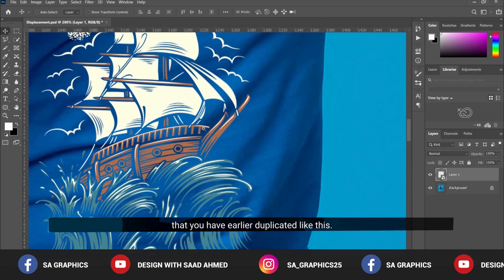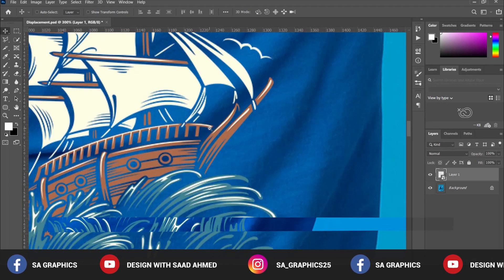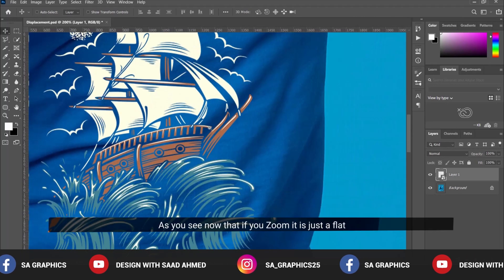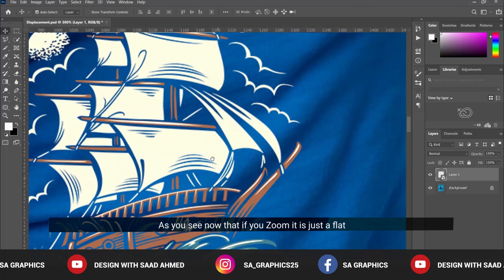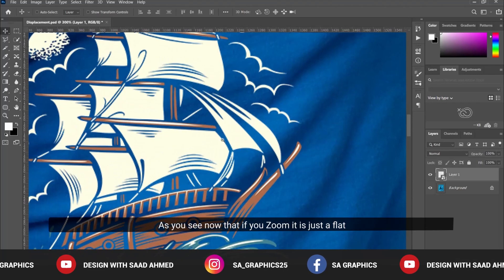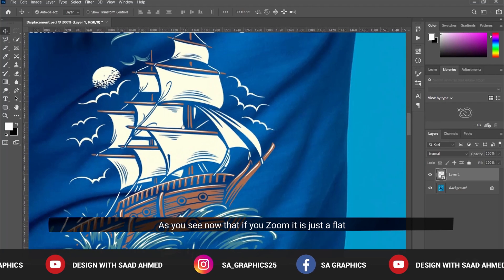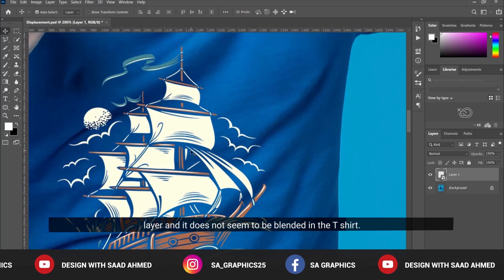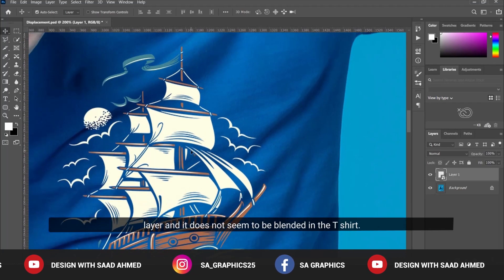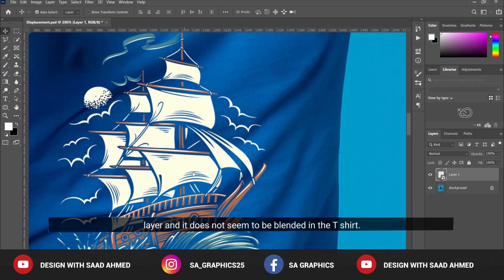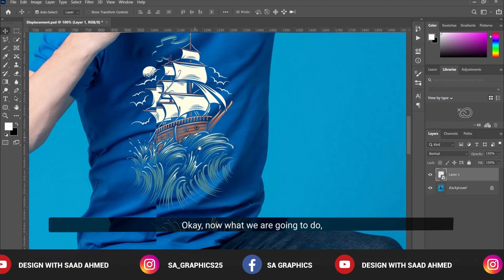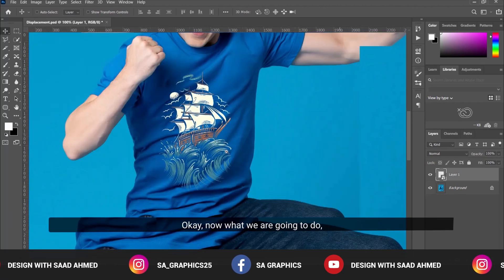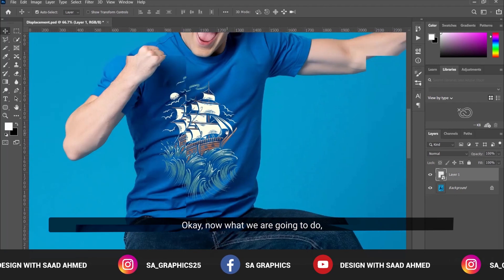As you can see, if you zoom in, it's just a flat layer and doesn't seem to be blended into the t-shirt.